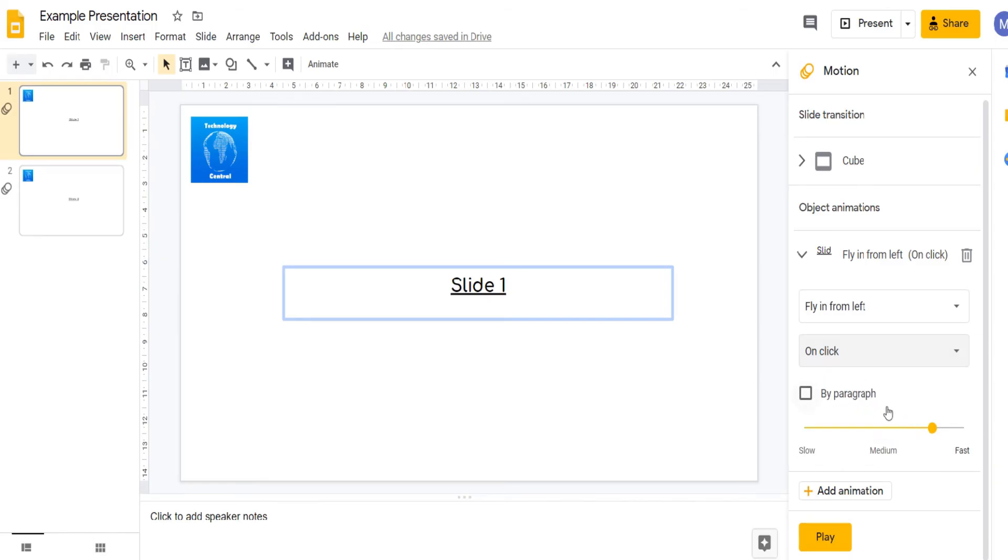With text objects you can also choose to animate it either by word or by paragraph. By default, it is automatically animated by word. If you tick this box it will instead animate it by paragraph.